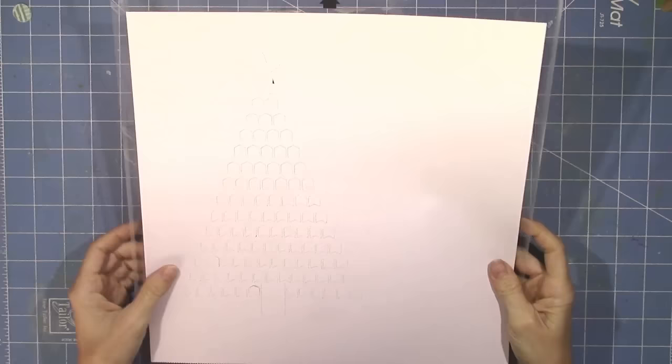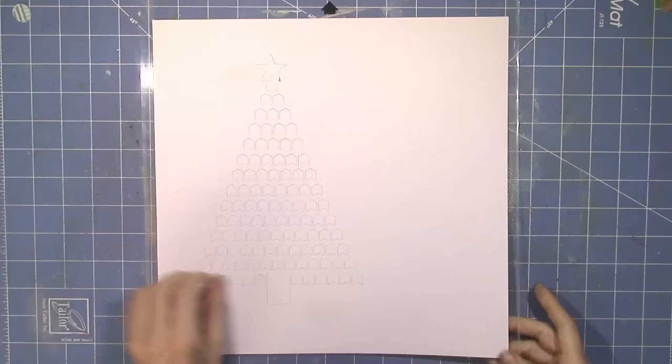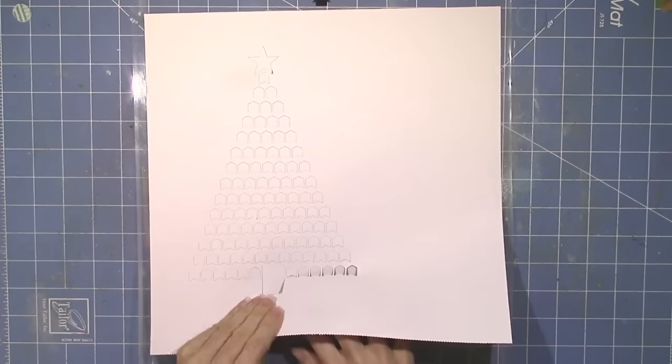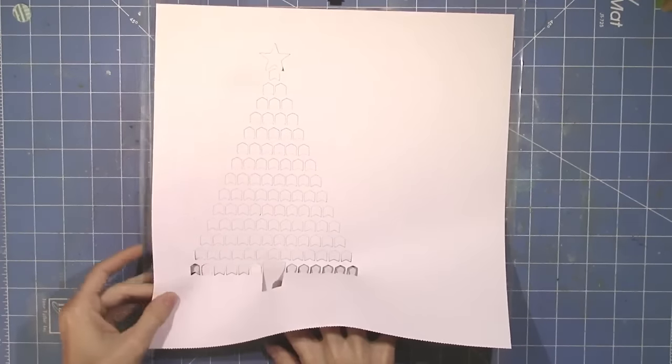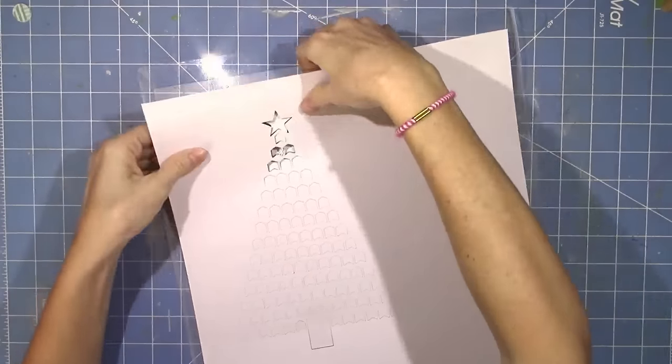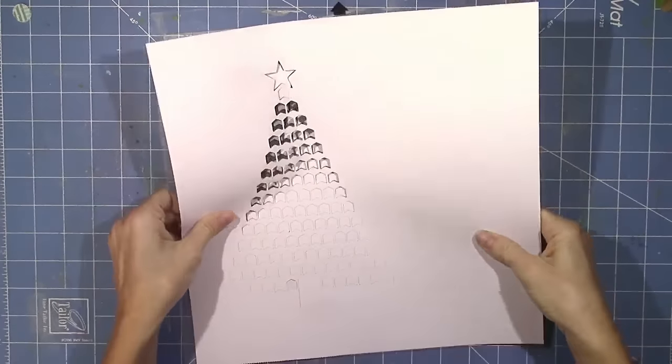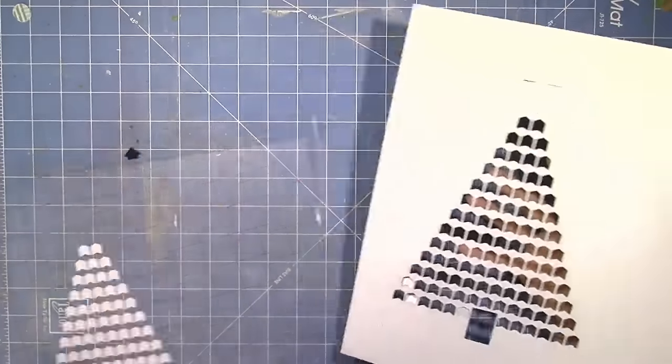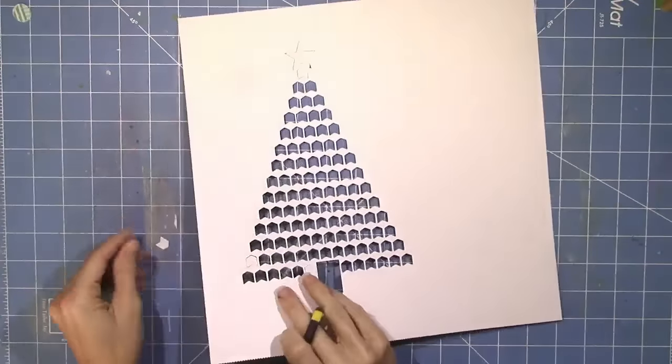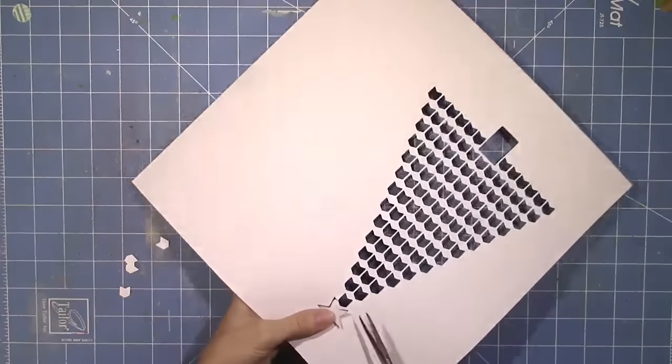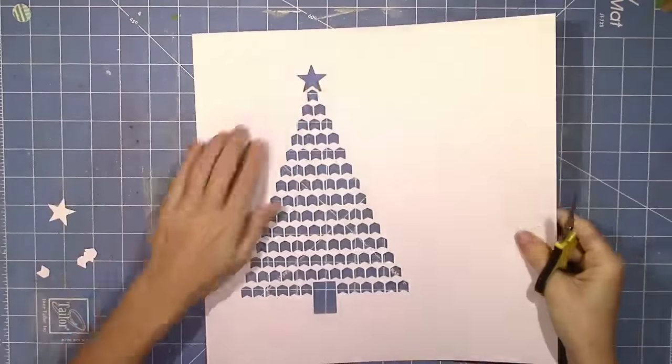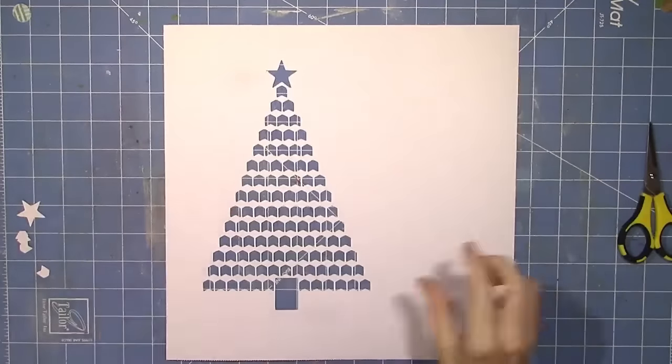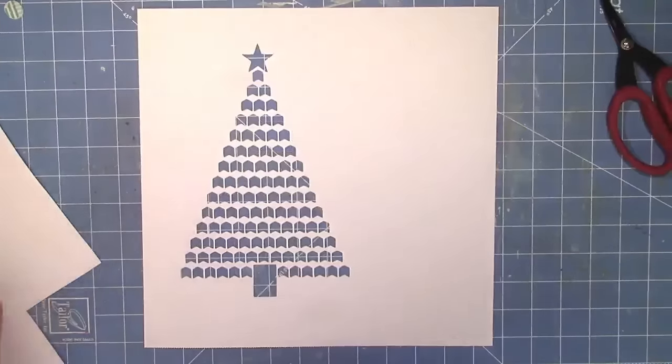I've already got some white cardstock here and I've already cut that Christmas tree out. I blew it up so it would be pretty big and it's going to be one of the main design elements on this page. I really like how this tree looks. I had a couple little pieces that got stuck in there, but it's not the cut file's fault. I'm almost in need of a new blade and a new cutting mat.